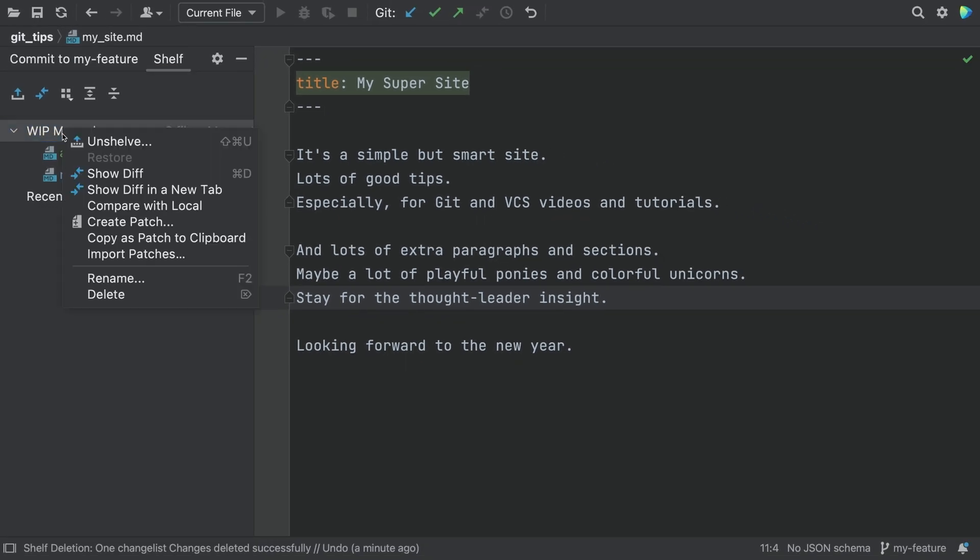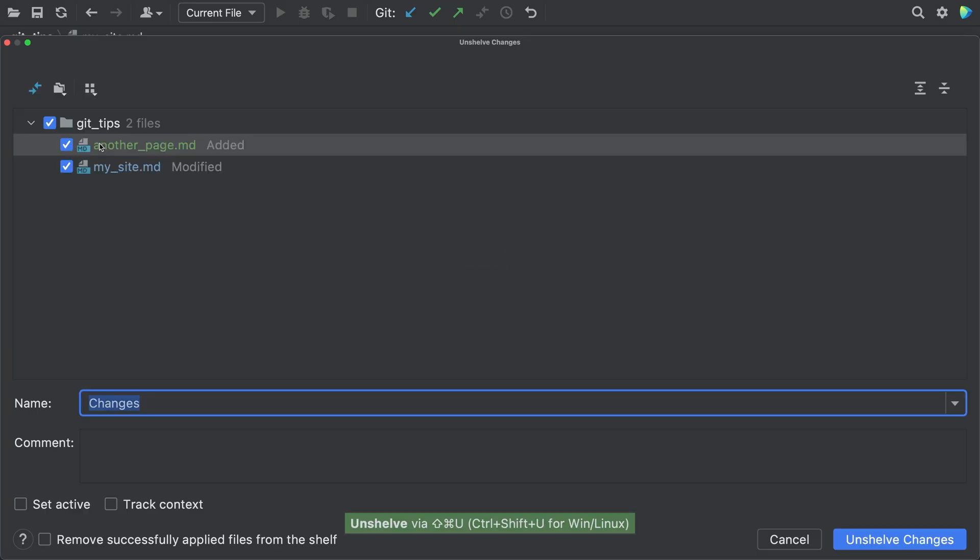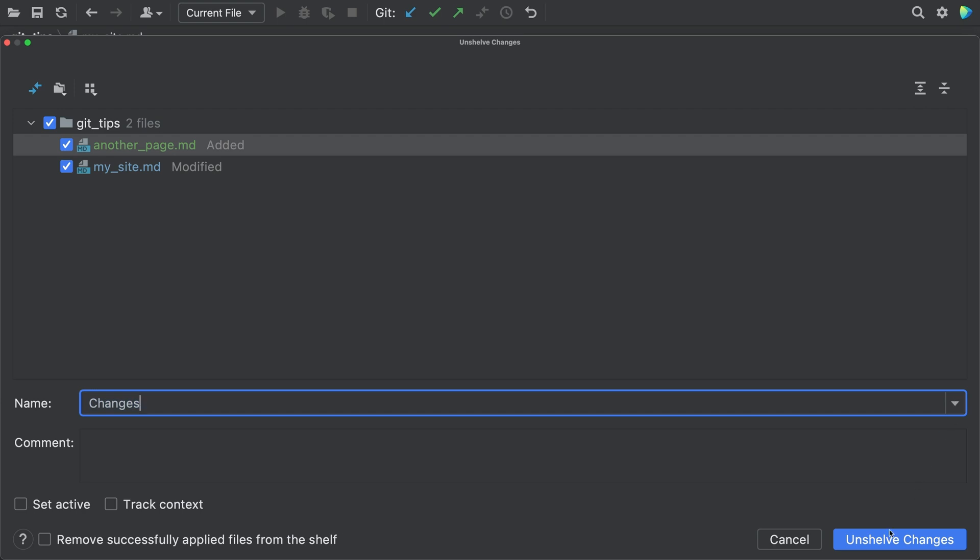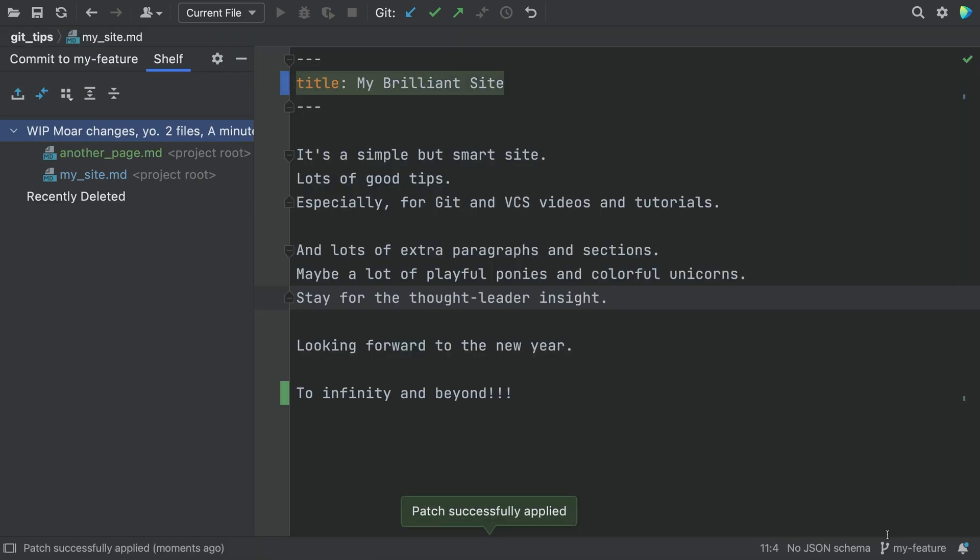You can Unshelve it and choose the place, an IDE Change List, to Unshelve it to. And we're back where we started. Shelf is a super simple way to move work to the side. And if you need more than the basics, Shelf has a lot to offer.